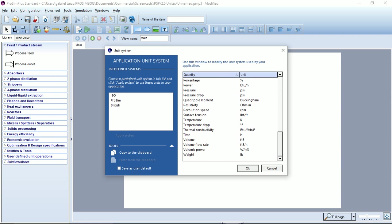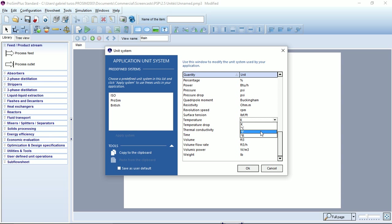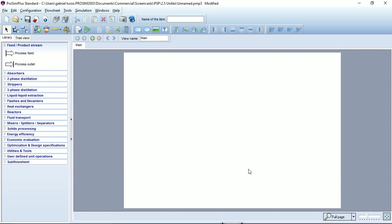For example, I can set the temperature in Kelvin, degree Celsius, degree Fahrenheit and degree Rankine. I will set it to Kelvin and click OK to save.